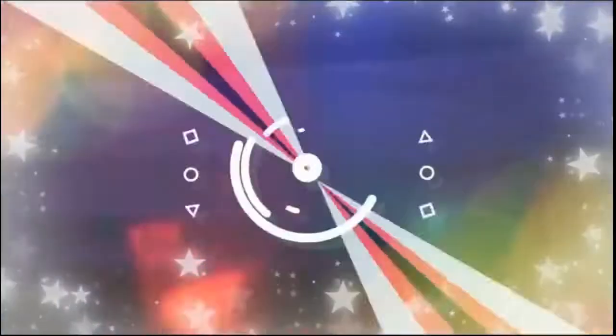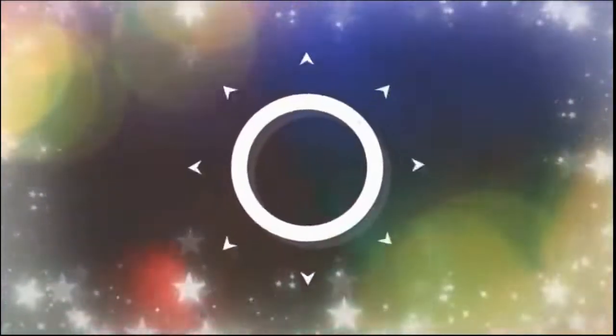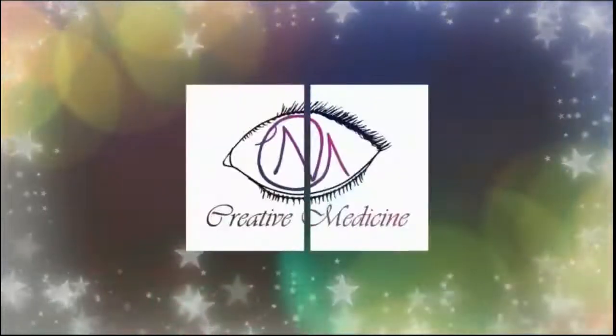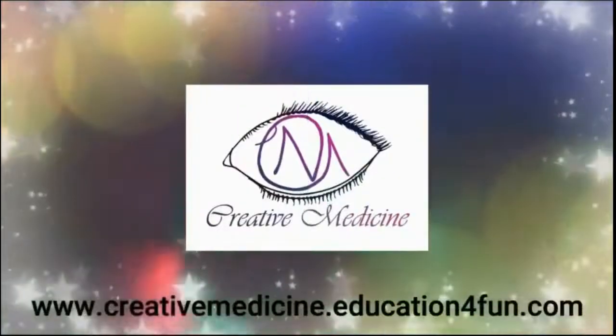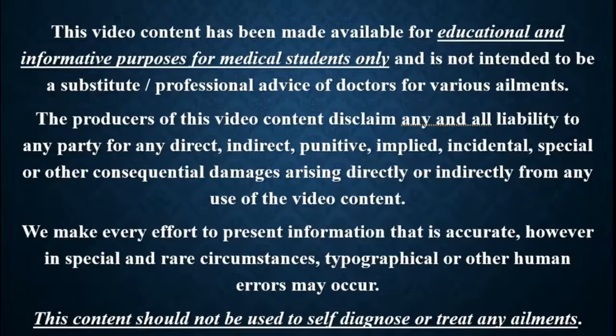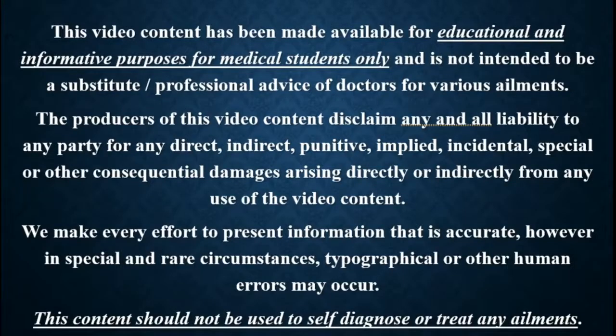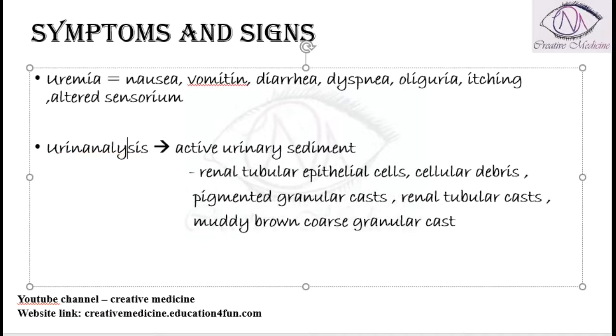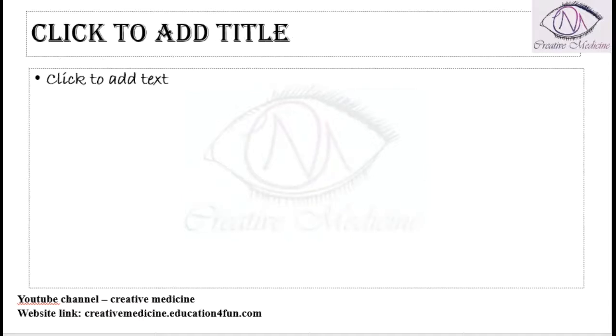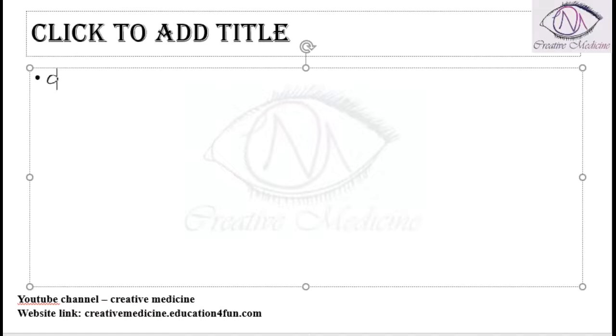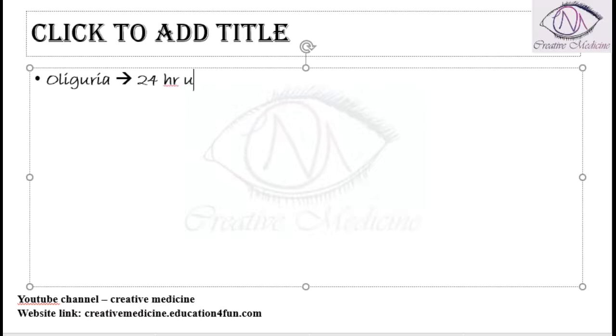Hello friends, welcome to Creative Medicine. In this lecture we will learn about acute renal failure. In a patient with acute renal failure, one important symptom is azotemia or oliguria. When do you say that the patient has oliguria?